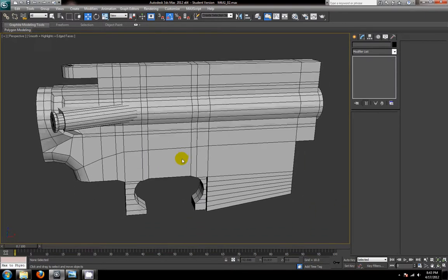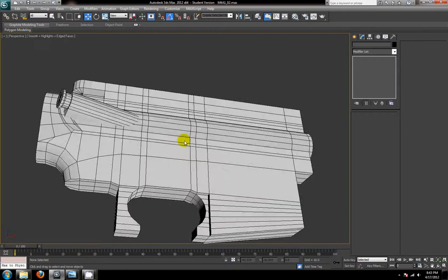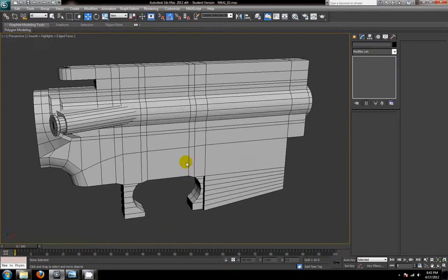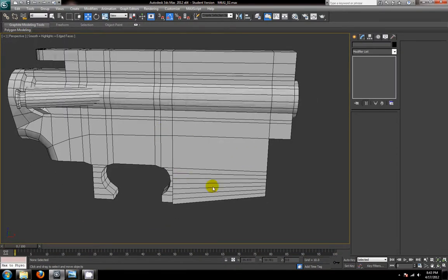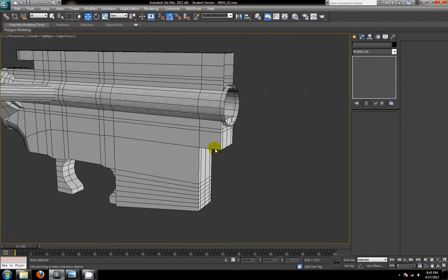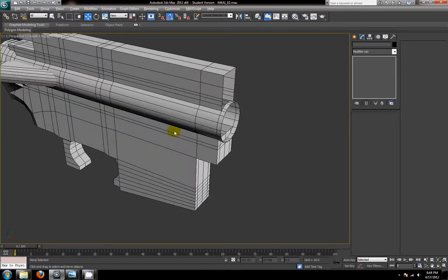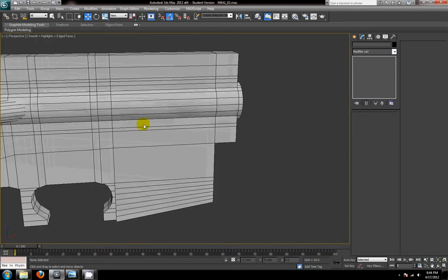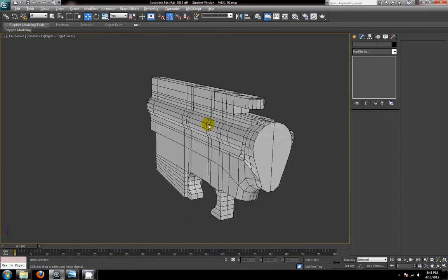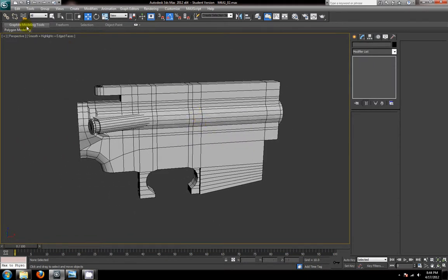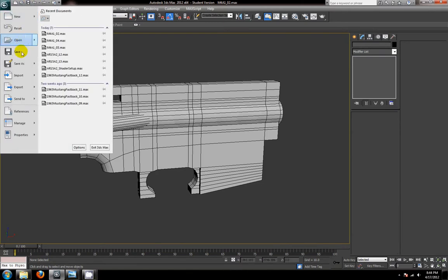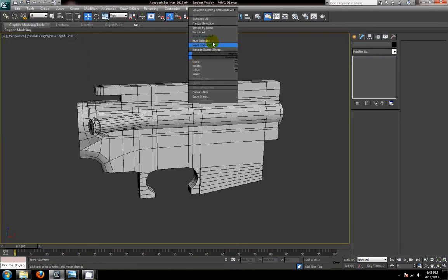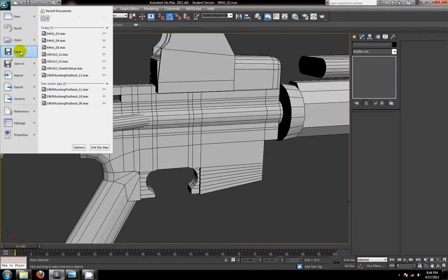I'm going to leave the tutorial off at that for right now. And we'll get back with widening the mag housing area and just finishing off closing our object here. So I'll see you guys back for the next tutorial then. And just don't forget to save. First I'll unhide everything here. Alright. Save.